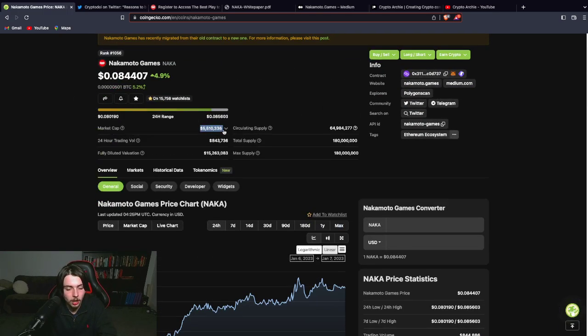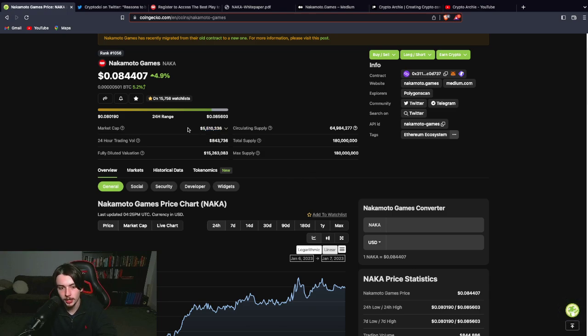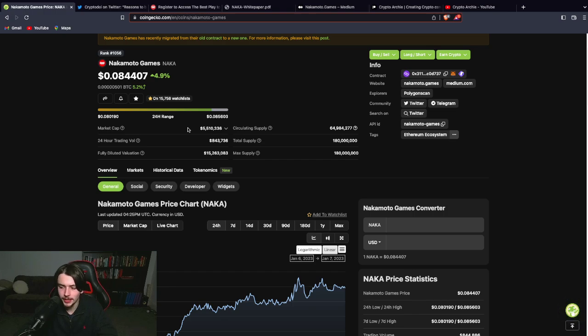5 million market cap. Very, very small. We've seen projects like Axie Infinity go to 10 billion in market cap. So this could easily 100x in my opinion.